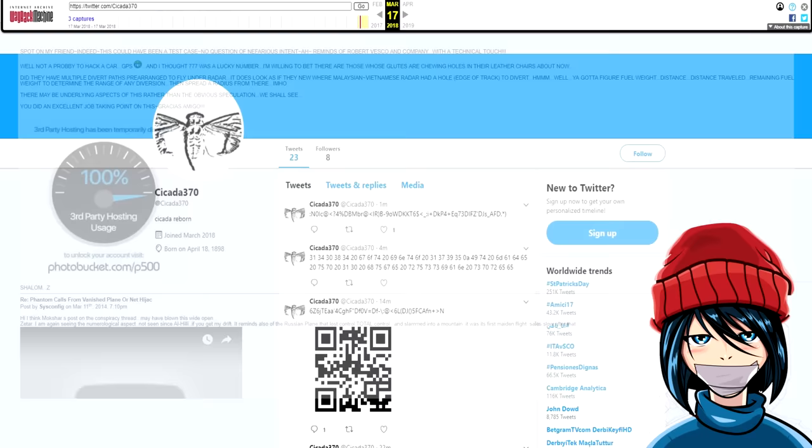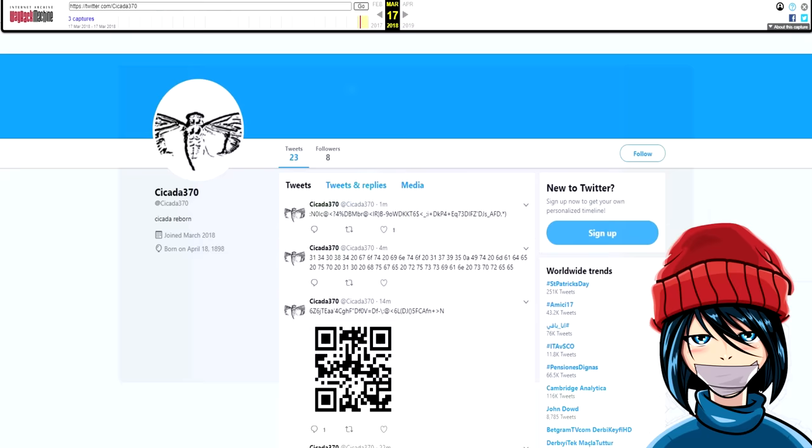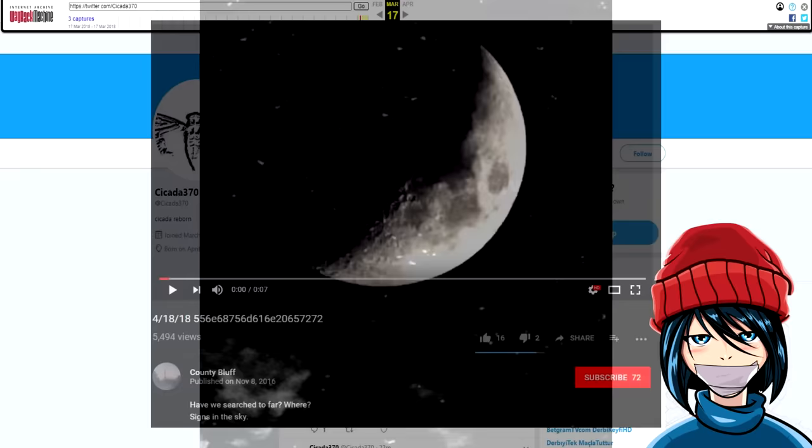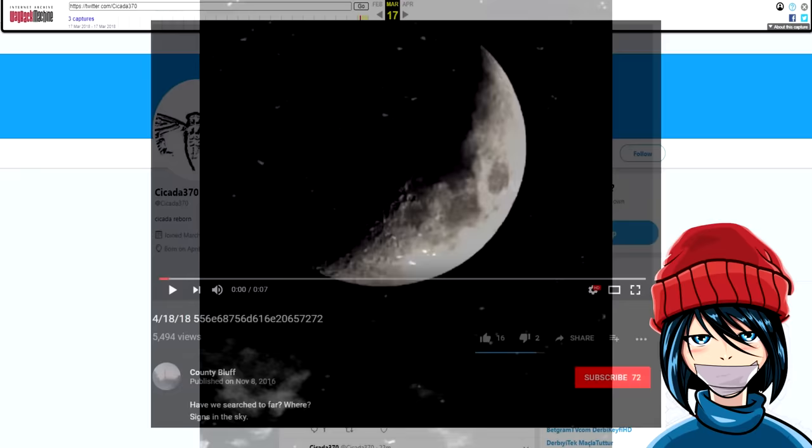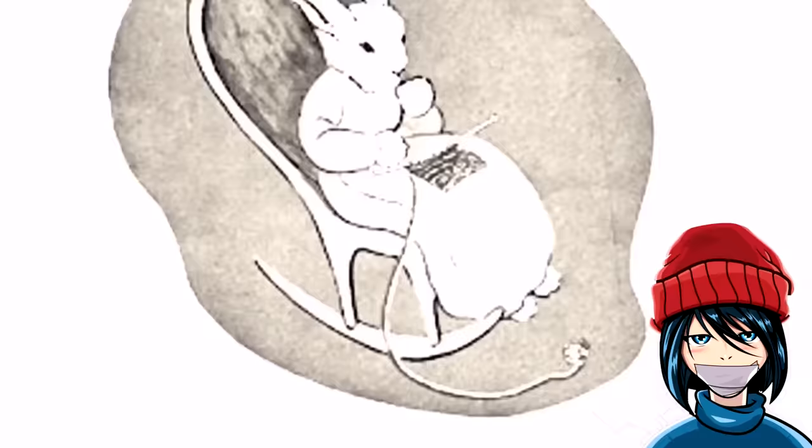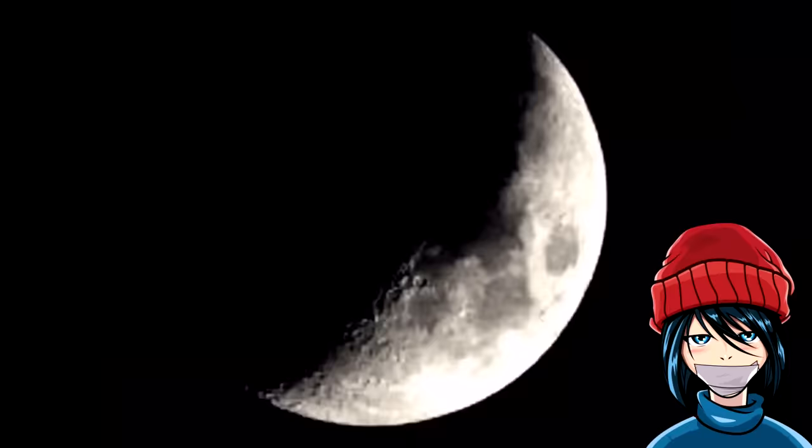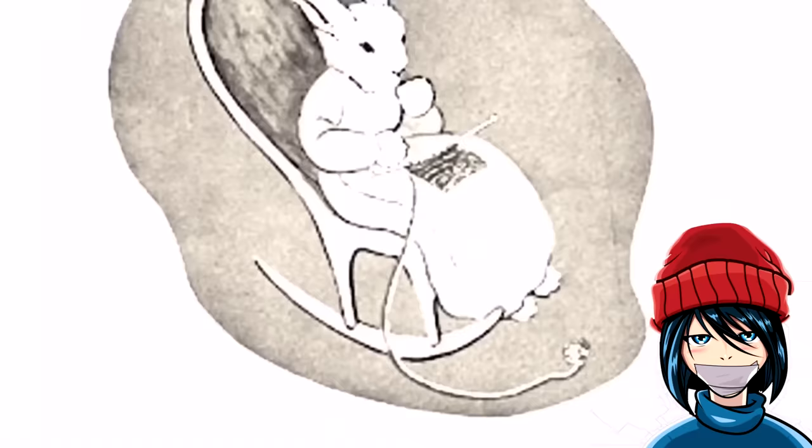The account also uploaded two pictures, one containing a YouTube link. Upon copying, it would lead us to this video. Notice the date in the title. The uploader named County Bluff has a series of ARG-like videos on his channel. Most of them relating to weather.